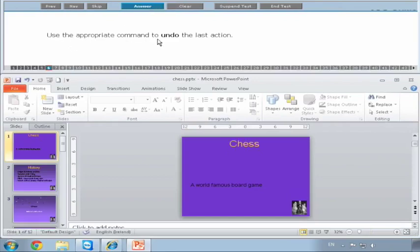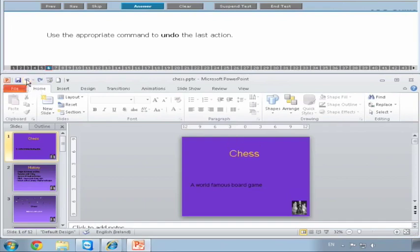Use the appropriate command to undo the last action. This is the Undo button here, so if we click it, it'll undo the last action. So we give it a click and you see it's grayed out now. It's grayed out when there's no actions to be undone. So we say Answer.